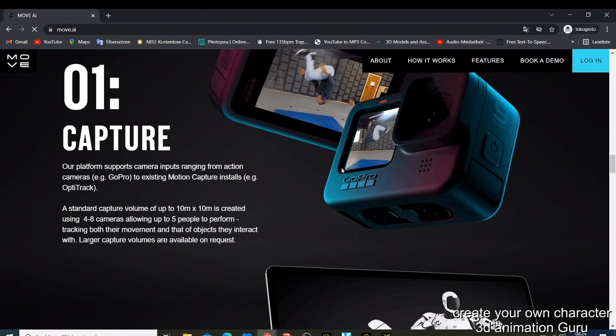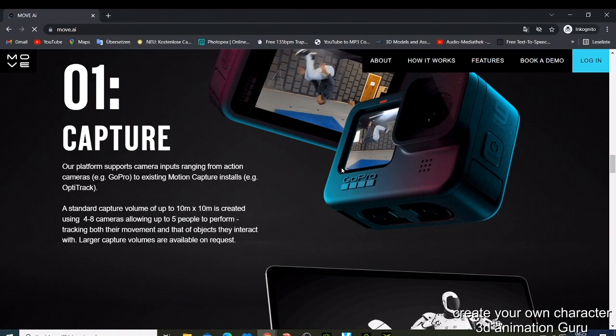A standard capture volume of up to 10 meters by 10 meters is created using four to eight cameras, using up to five people. The platform tracks both the movement and the objects they interact with. Larger capture volumes are available on request.